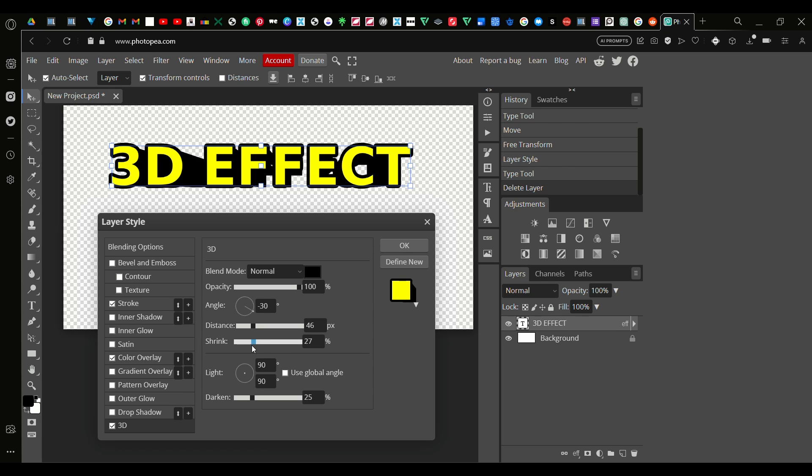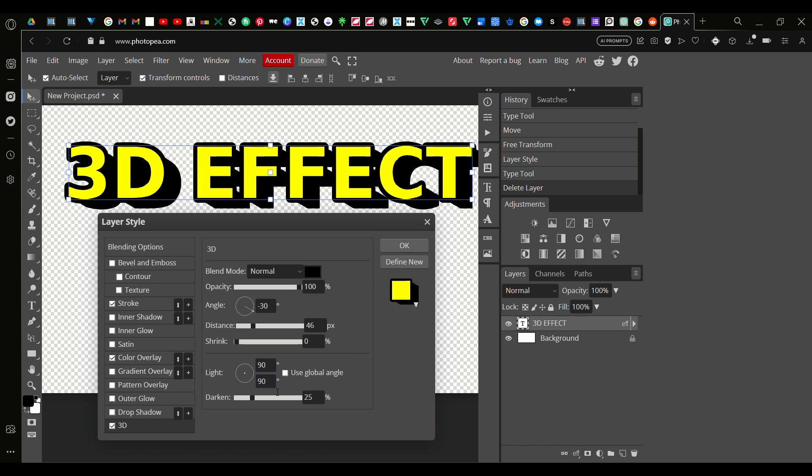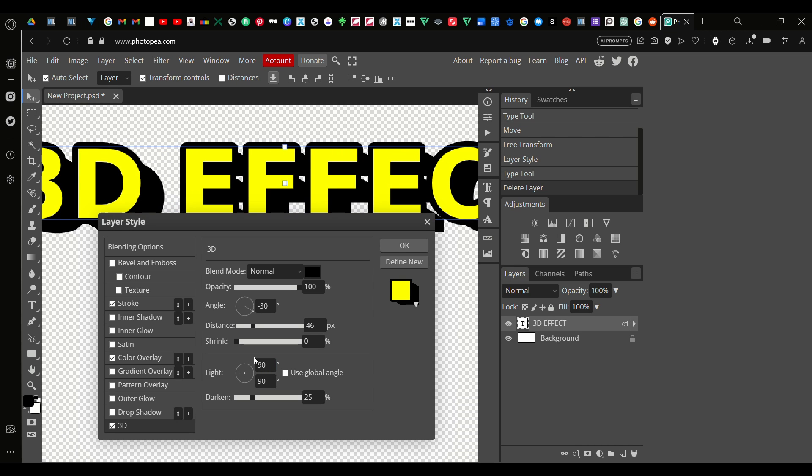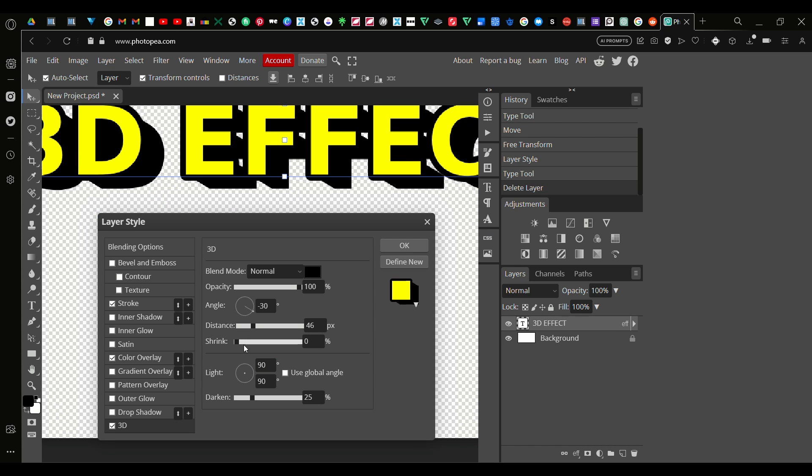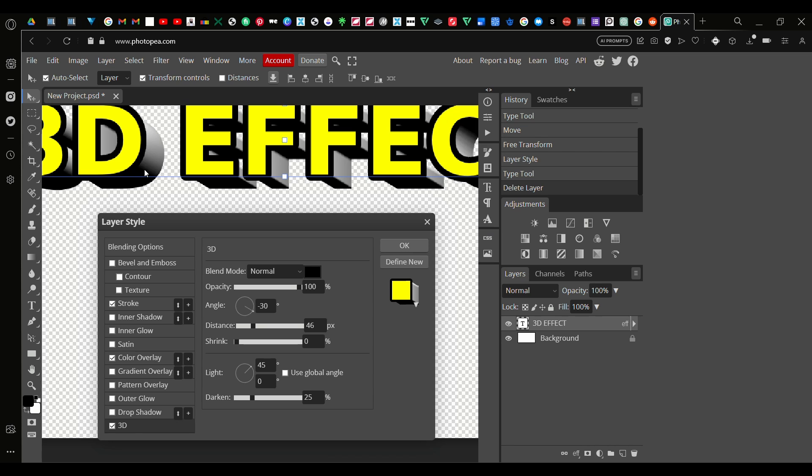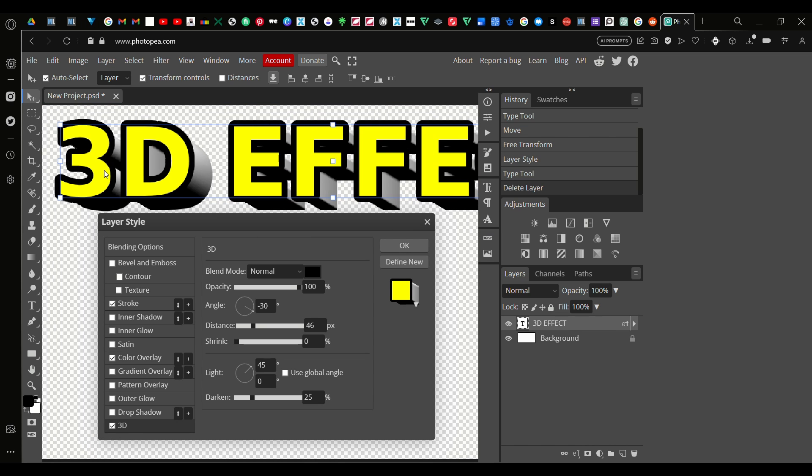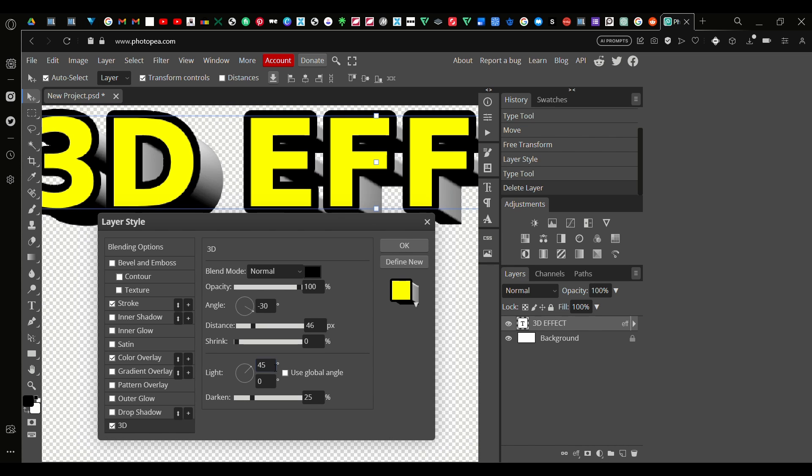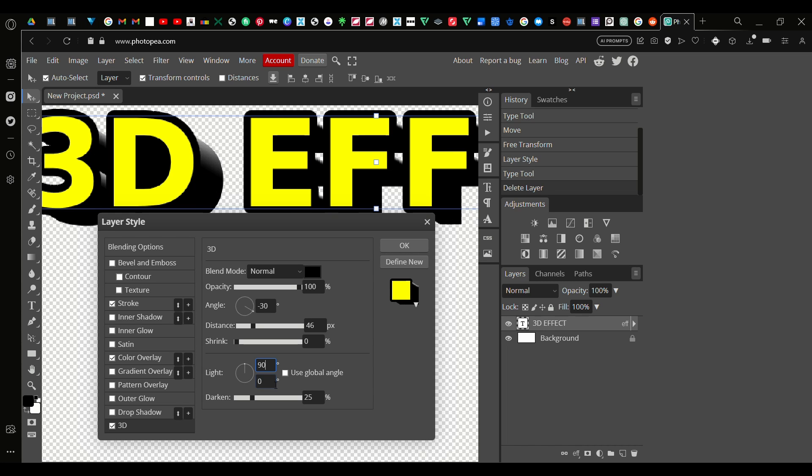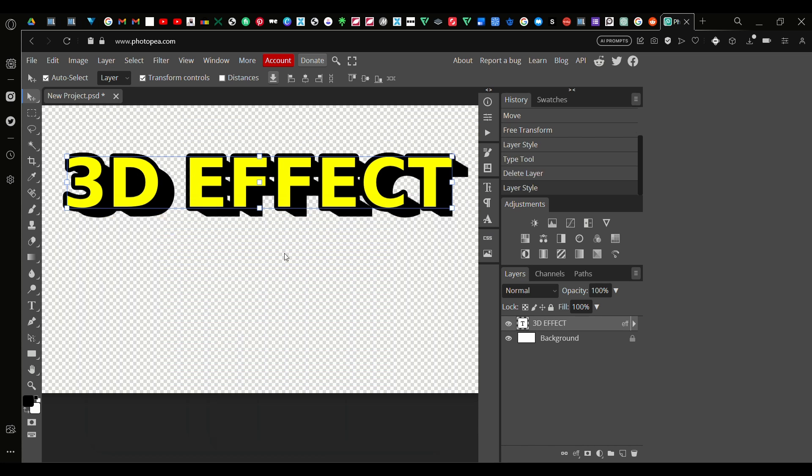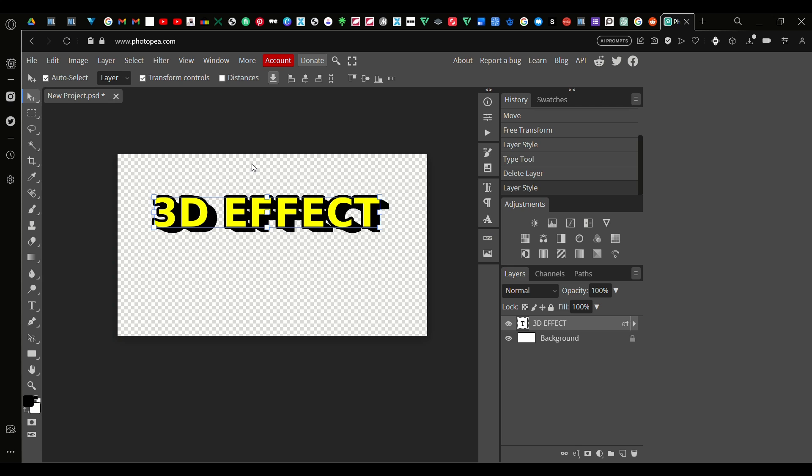But I'm not going to do that. Also down here you've got the light angle so you can make some light effect. As you can see it's like a gradient. If you change the color of the 3D effect it might look better, but I'm going to keep it default at 90.